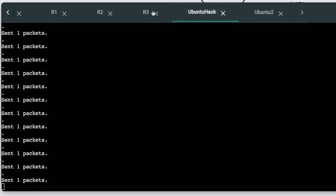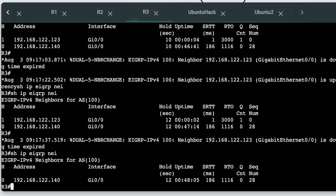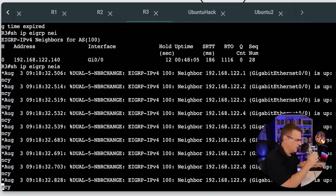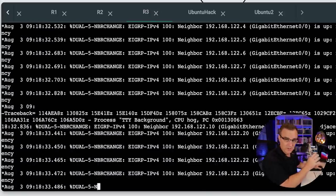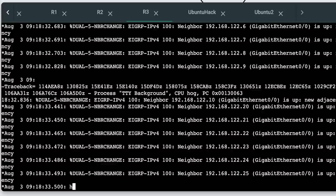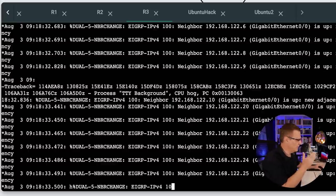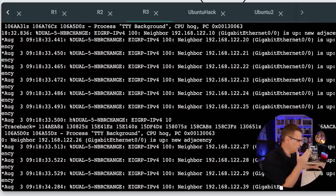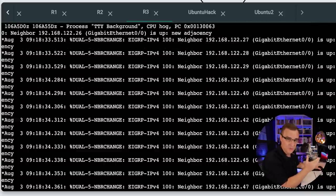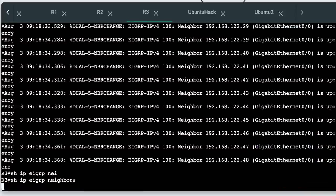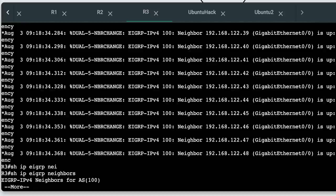You can see a whole bunch of packets have been sent. It's actually locking things up on my GNS3 topology. This is why you might want to use physical equipment rather than virtual equipment, especially when you're sending a whole bunch of traffic. But you can see a whole bunch of neighbor relationships have been created.